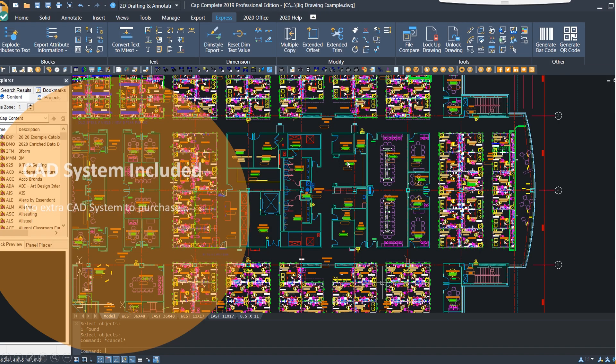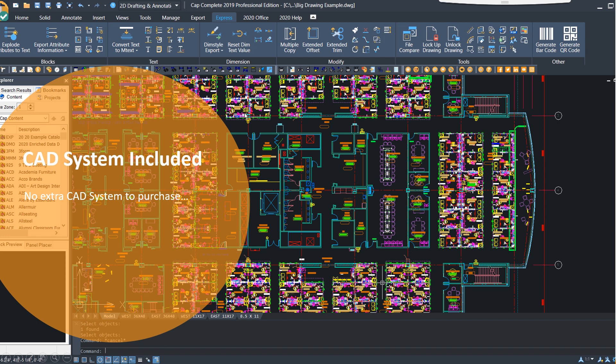So what is 2020 CapComplete? 2020 CapComplete is our new all-in-one space planning office application from 2020. It combines 2020 Cap's drawing and space planning functionality with an integrated CAD system. We created 2020 CapComplete in response to requests from many customers to have a powerful space planning application that did not require a separate CAD system purchase, making it a great solution for new and existing customers who want to eliminate that cost.